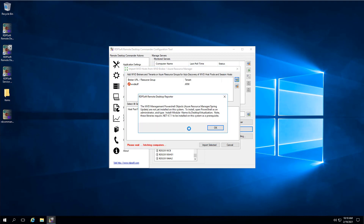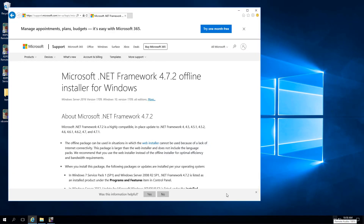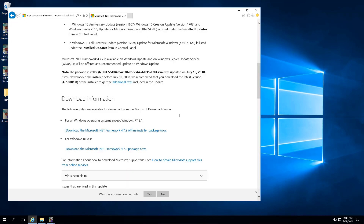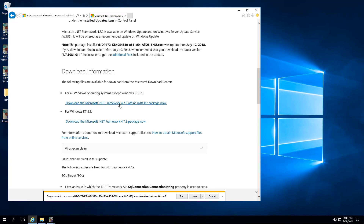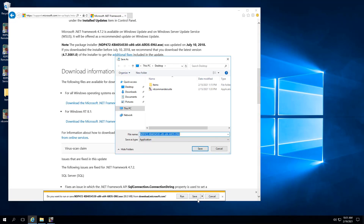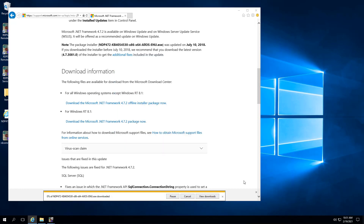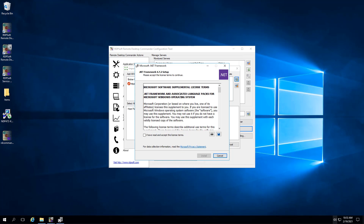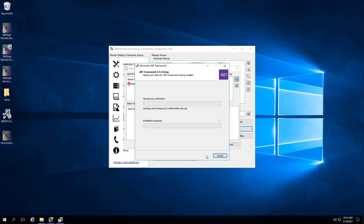Even after you install the WVD PowerShell components, our software may indicate again that the WVD components are not installed or are not working correctly. This typically happens when you do not have the .NET version level required by Microsoft's WVD PowerShell modules installed on the VM running our software. Microsoft keeps requiring a later and later version of .NET every time it updates its WVD PowerShell modules. As of this video recording in early 2021, the required .NET version level is .NET version 4.7.2. The solution is to update the .NET components on the VM running our software, either using Windows Update or by downloading a standalone installer for the latest .NET components. Once this is done, our software will be able to list all of your WVD hosts properly.